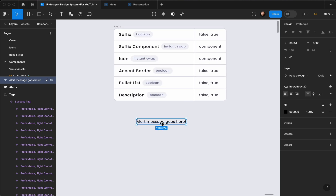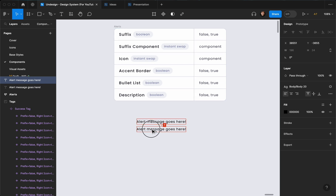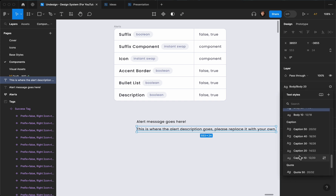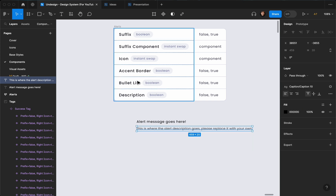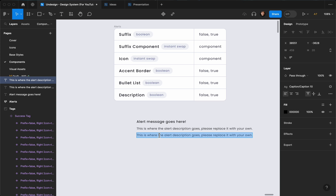The next thing I want to add is a description, so let's duplicate it one more time — this is going to be 'This is where the alert description goes.' Then I'll change the style to Caption 10. Next we have the bullet list — let me duplicate that. To create a bullet list in Figma, basically what you need to do is hit hyphen and space, then it's going to convert automatically to a bullet list.